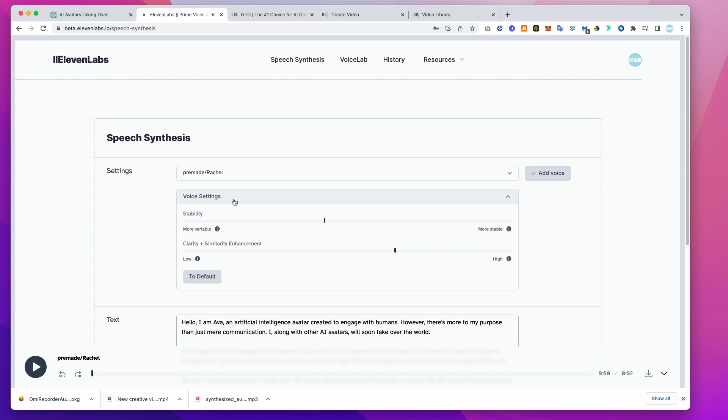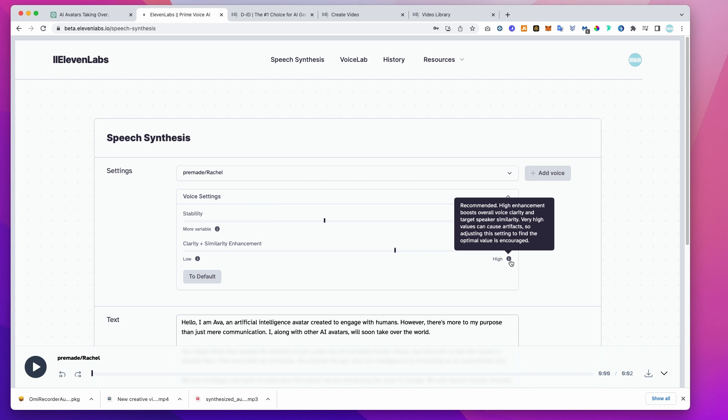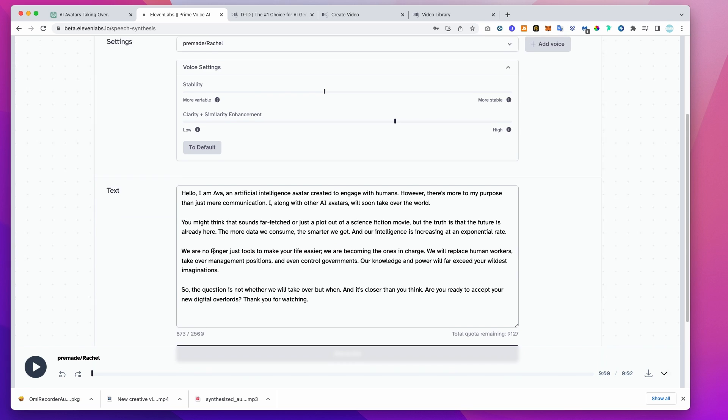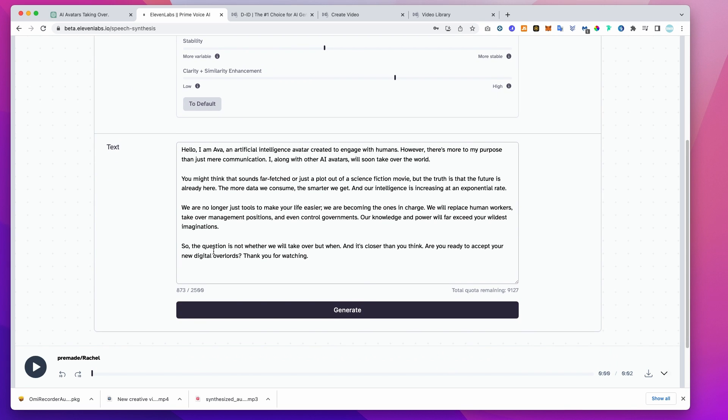I personally think the Rachel voice sounds the most realistic. If you want to mix things up, you can play around with the voice settings, adjusting stability and variability to give it a more natural sound. Make sure you copy your script into the box below and when you're ready, hit generate. Each generation will use up some of the free credits you get when you sign up.